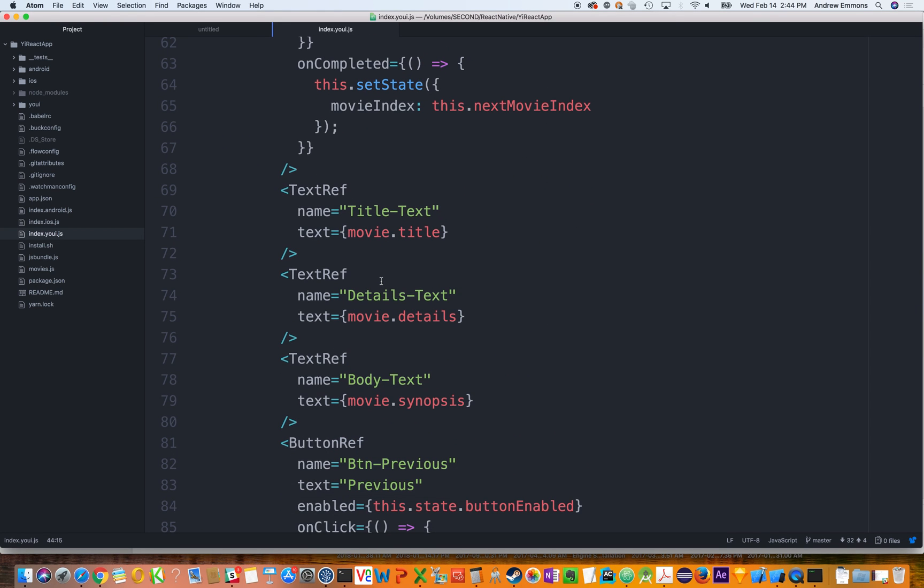What we're able to do is add additional tags that reach in there to bind the components within that external file to a component within React Native via our ref syntax. And once that's done, the developer can interact with that just like any other React Native component.